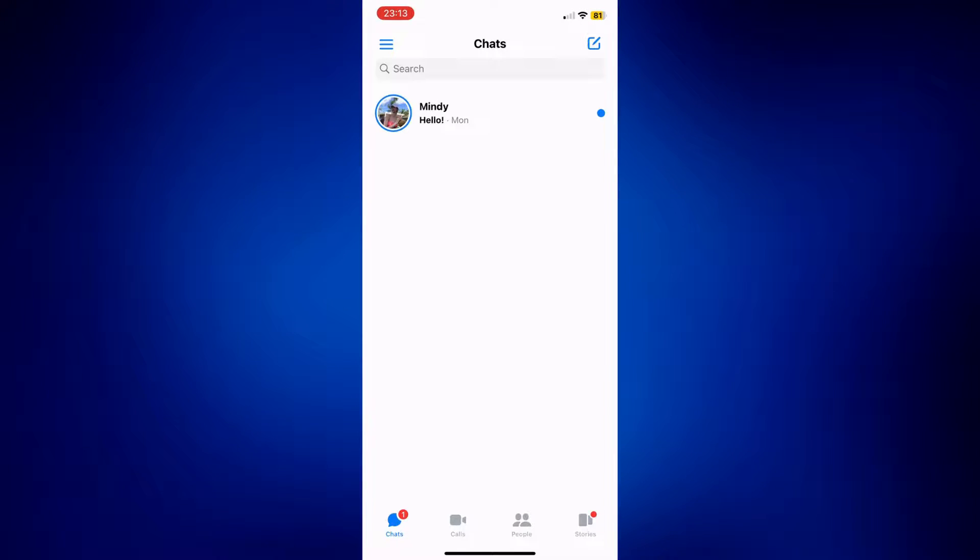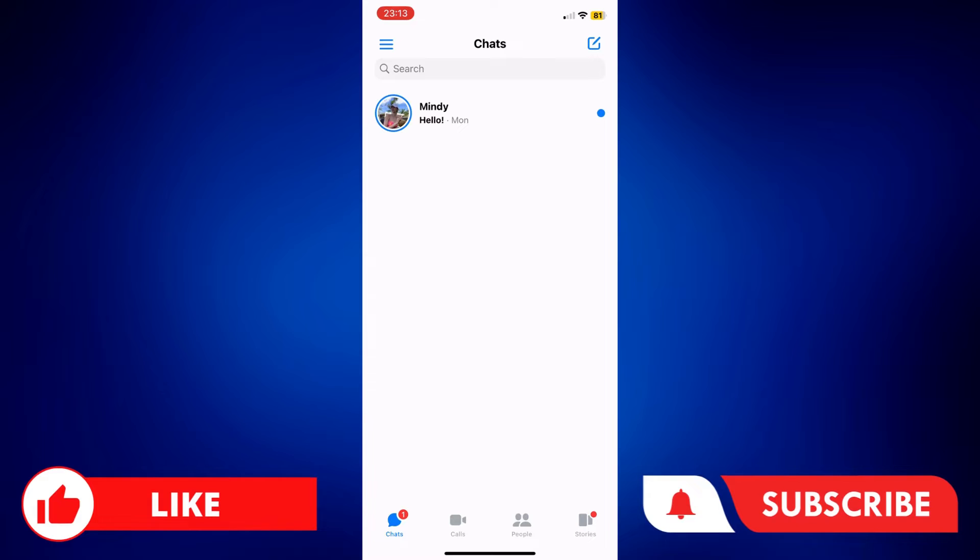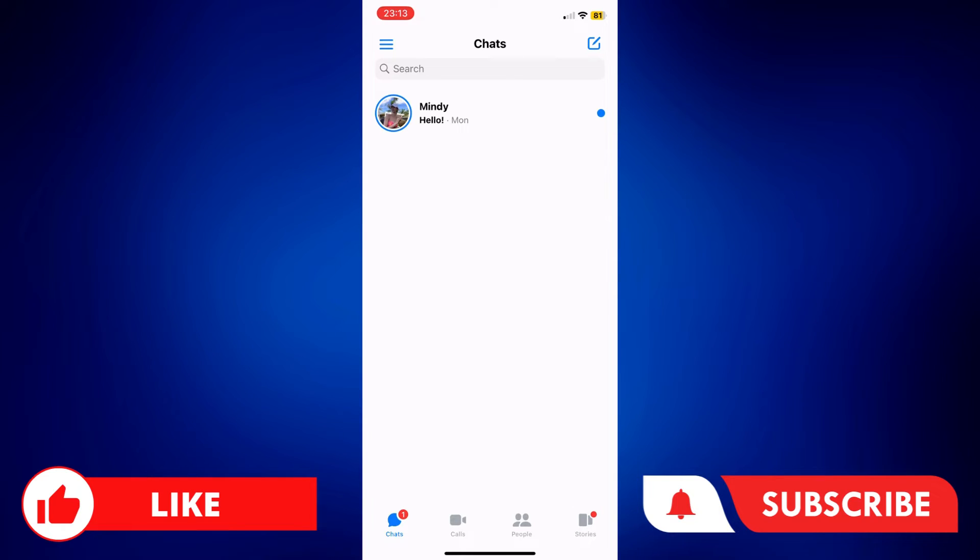That's how easy it is to delete all archived messages on Facebook Messenger. If you found this video helpful, let us know in the comments below. Like this video and subscribe to our channel for more videos like this. Thank you for watching and I'll see you next time.